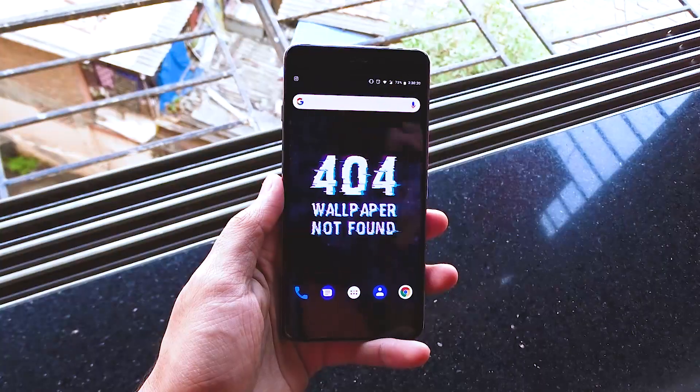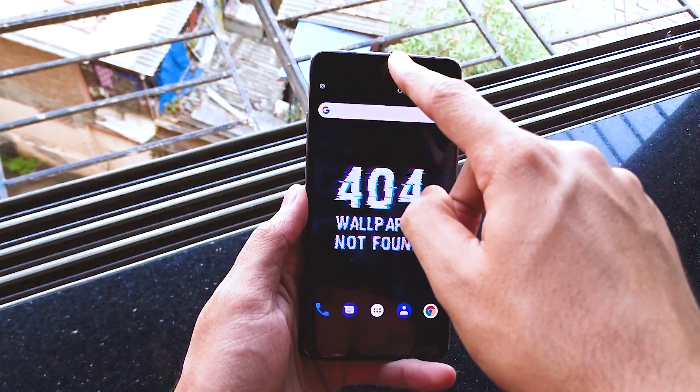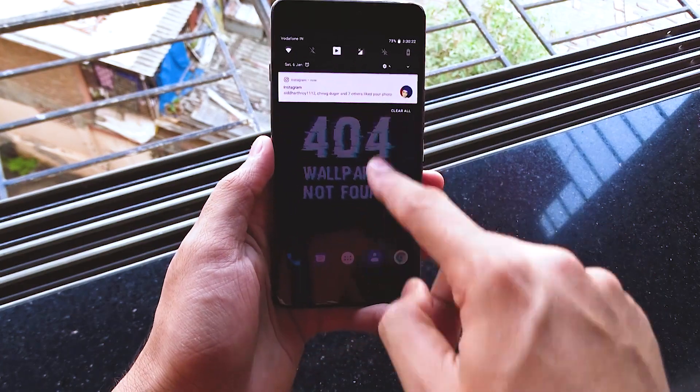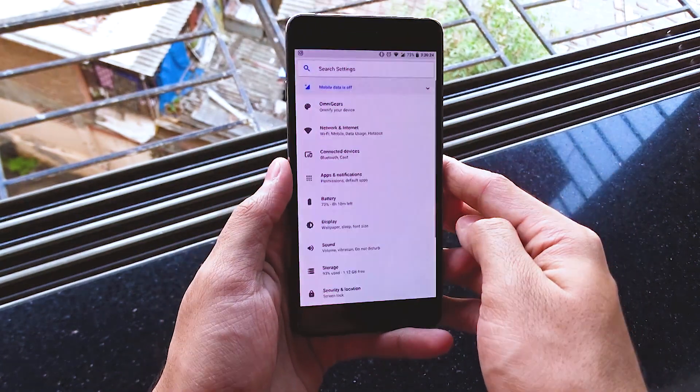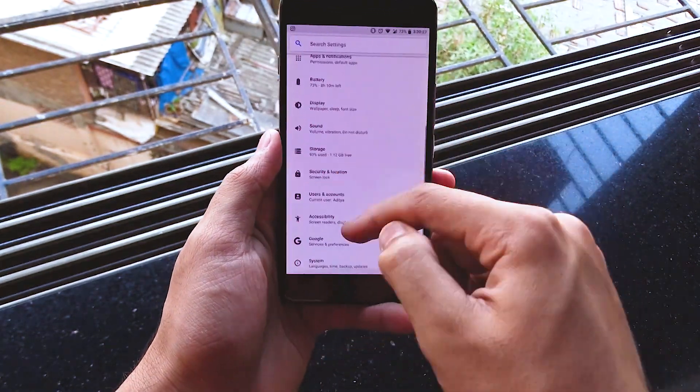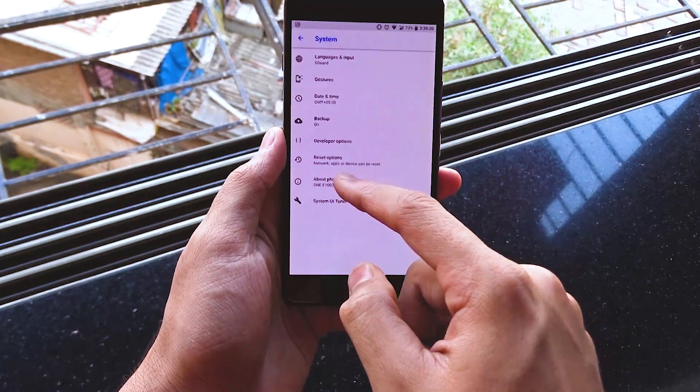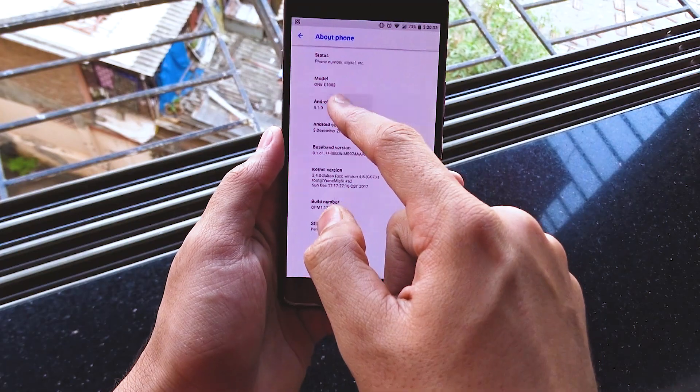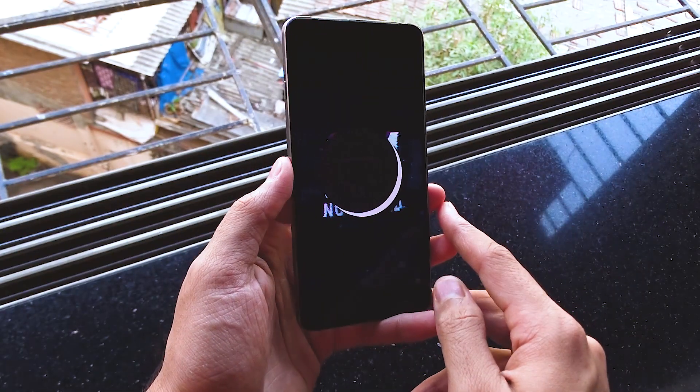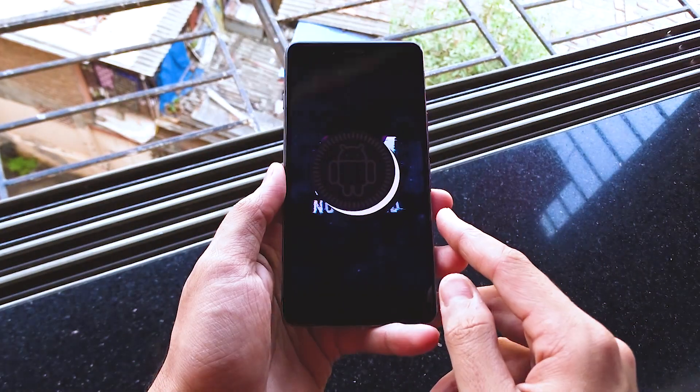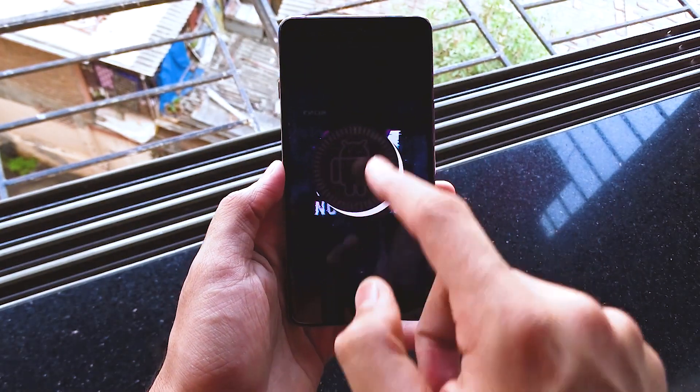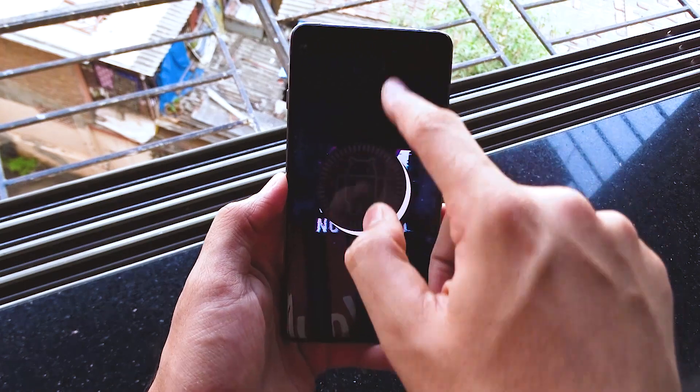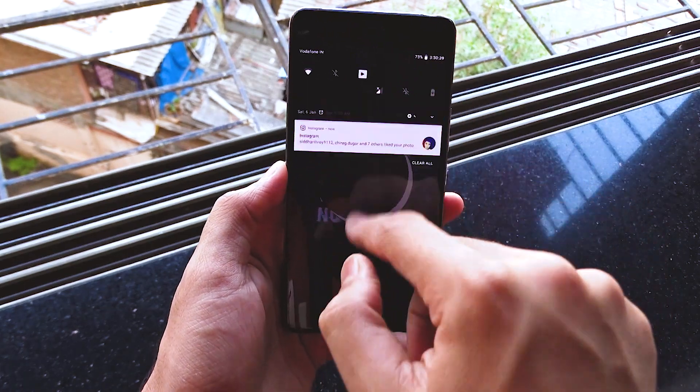Let's go to the settings and let's check out the Android version if it was not obvious. Here it is, Android 8.1. You can see the new Oreo logo which confirms that this is Android Oreo.